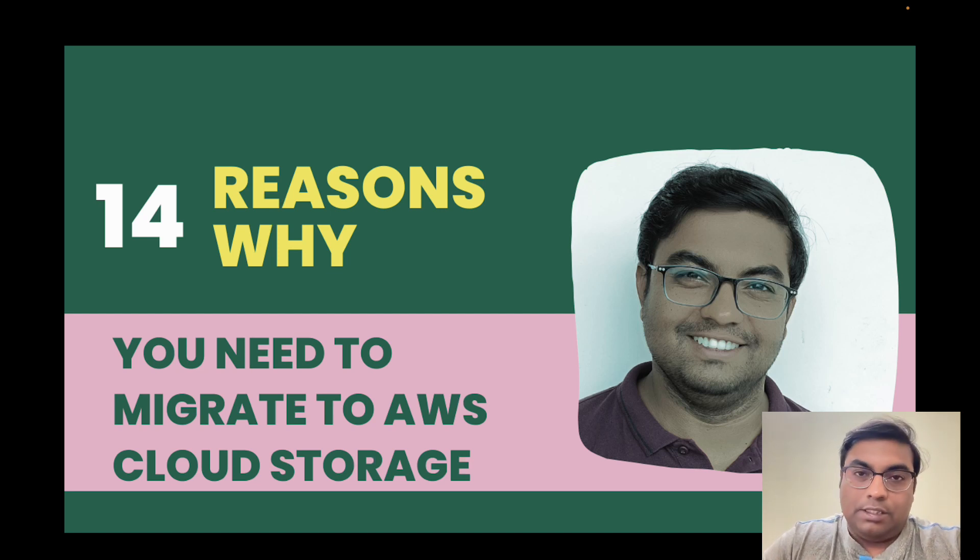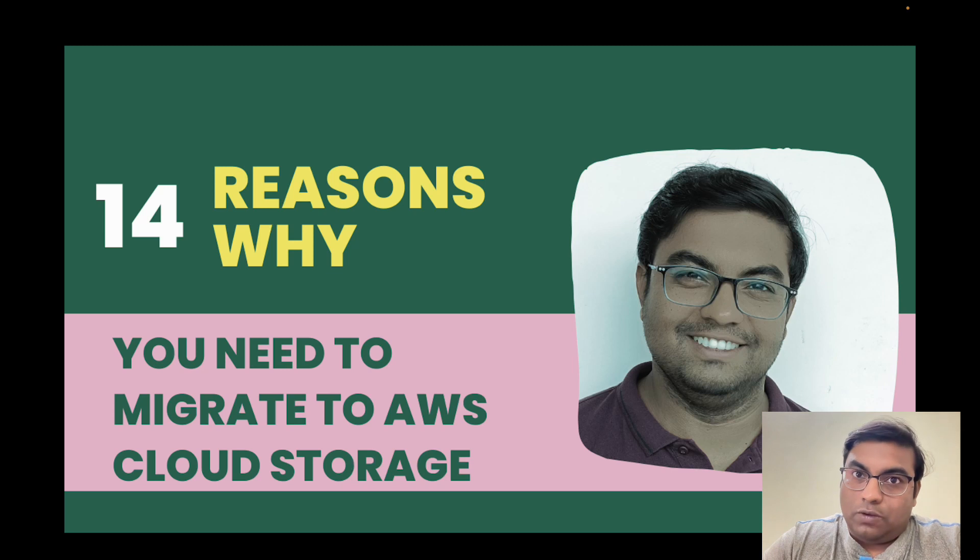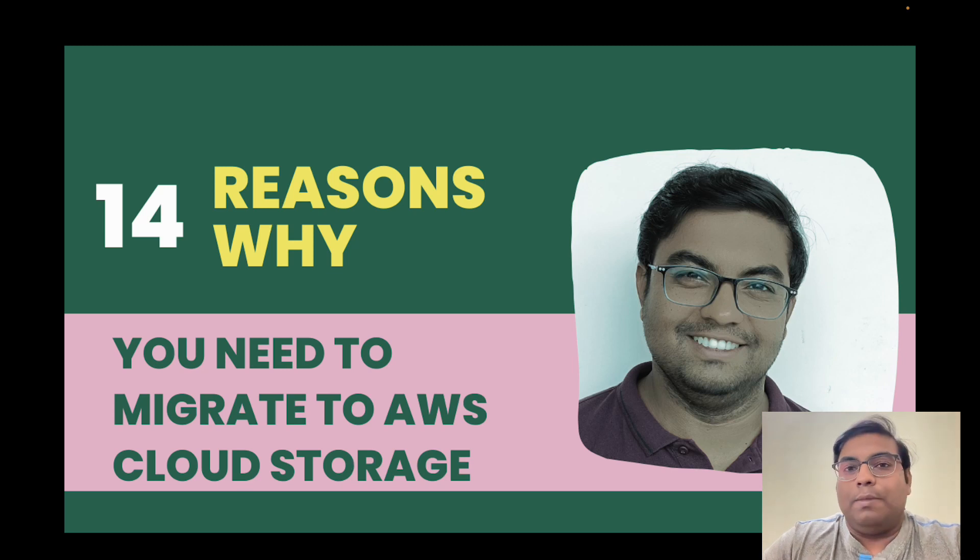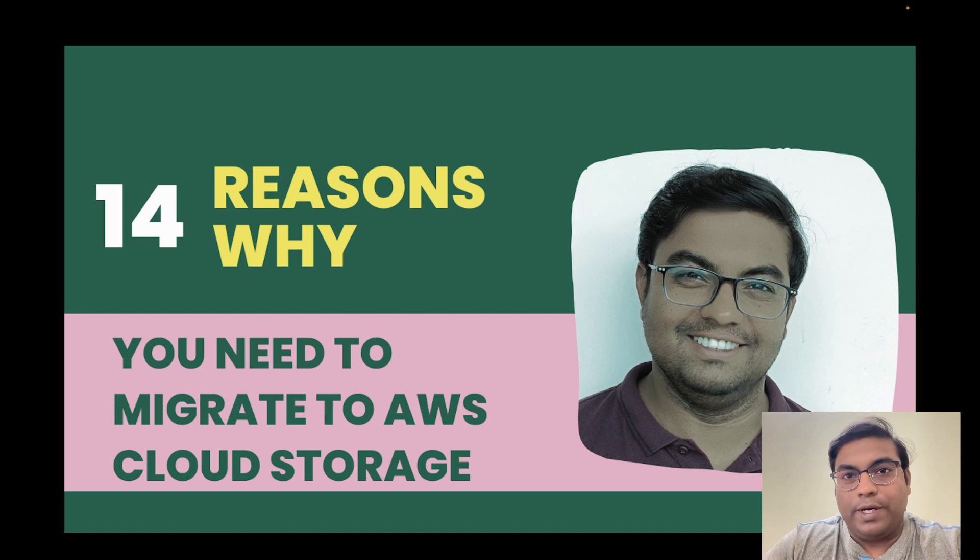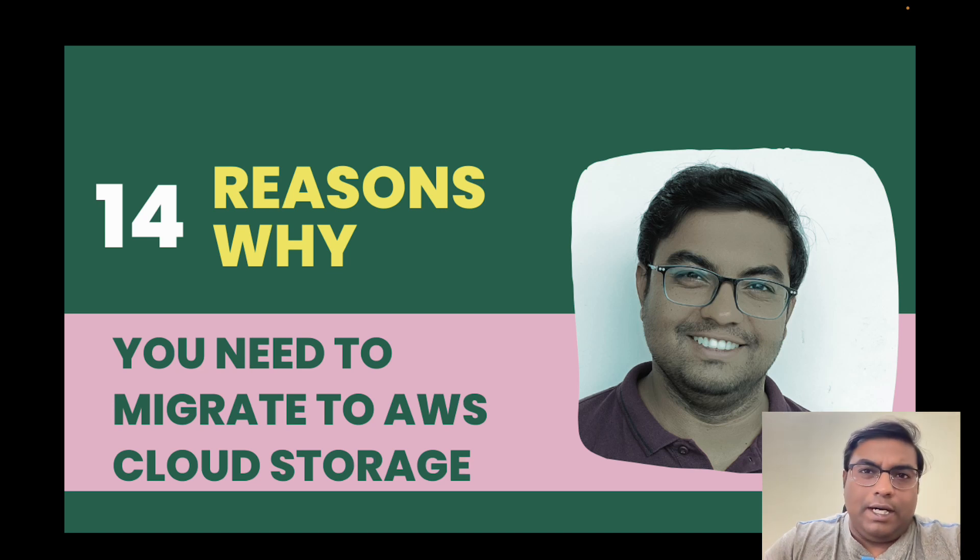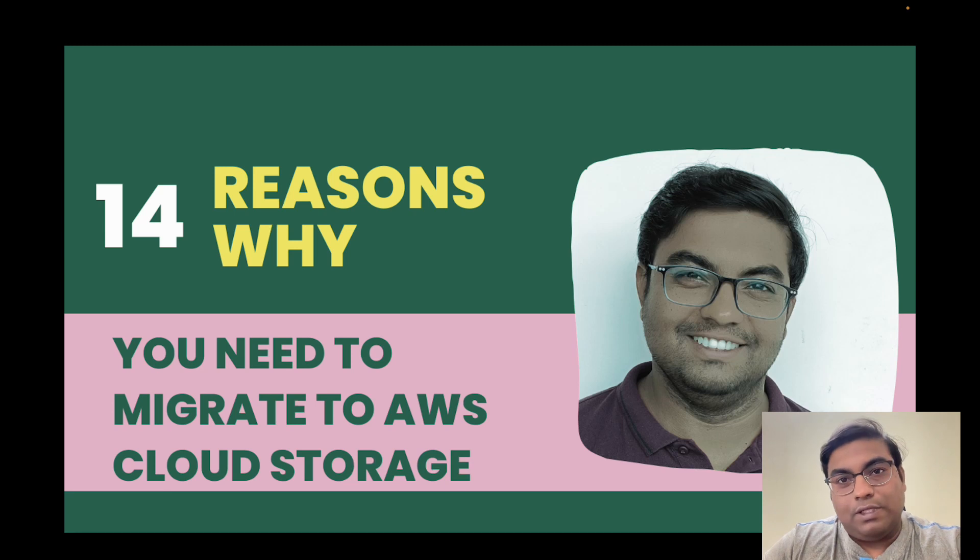This topic is for business owners and IT leaders who have a storage solution in-house. Maybe they have a server in a server room where they are storing all the client data or any kind of data.